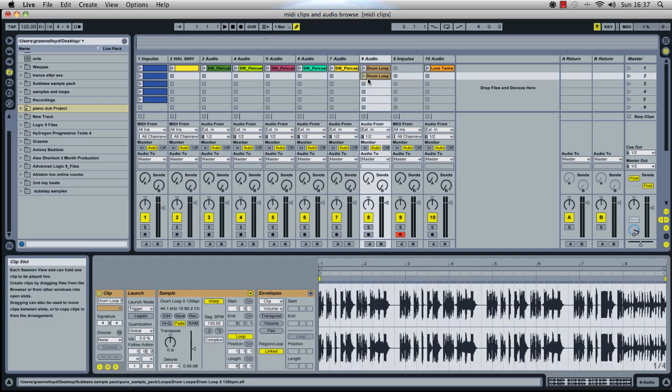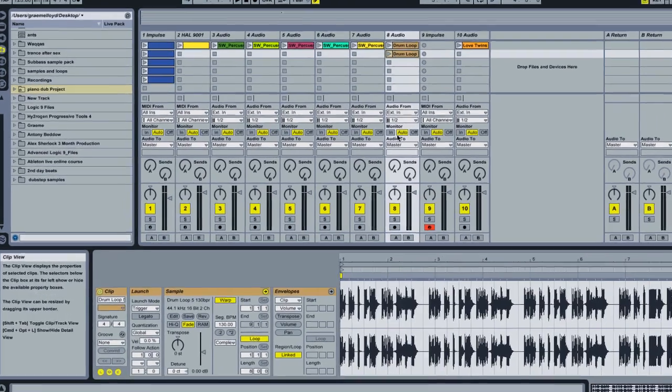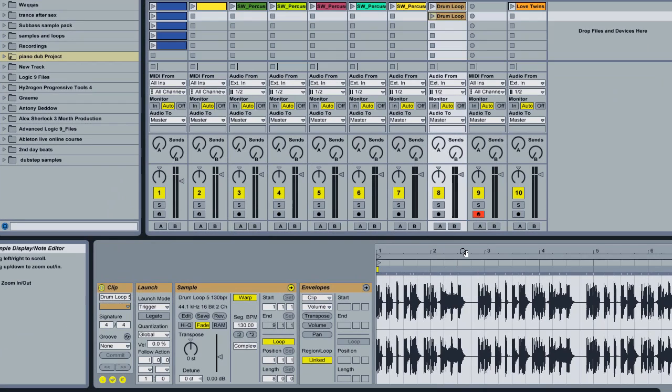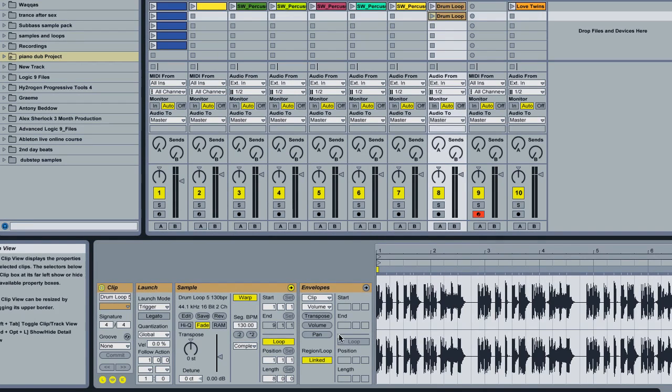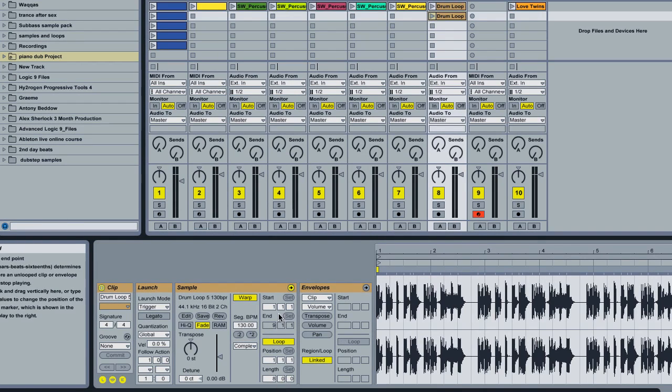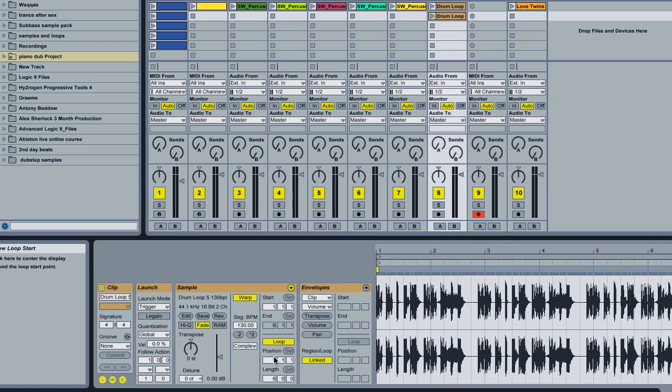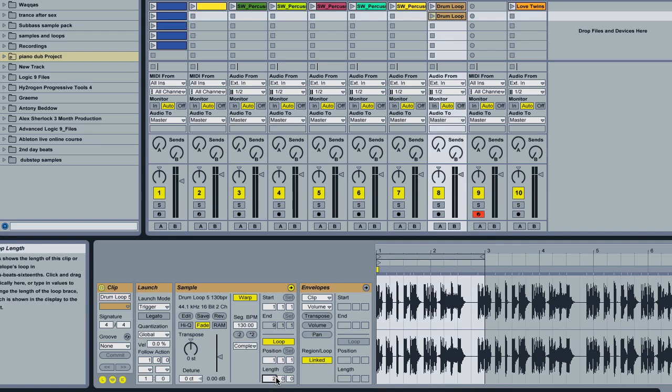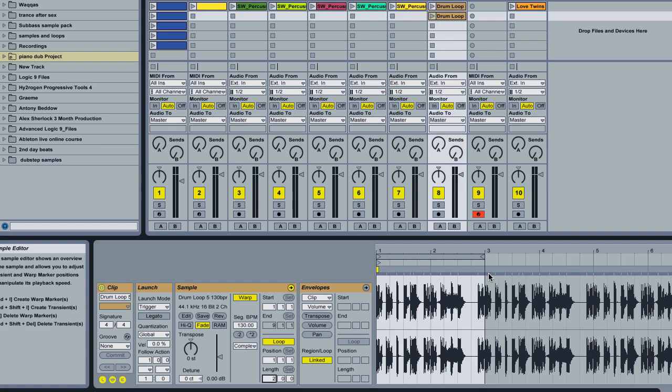So we're going to use our drum loop that we brought in earlier from the Subbase sample pack. I double click it, I can see it in the edit window. I'm going to shorten it down to two bars. Simply in the sample edit parameters, I'm going to change the loop length to two and that gives me a two bar loop that I'm going to extract my groove from.